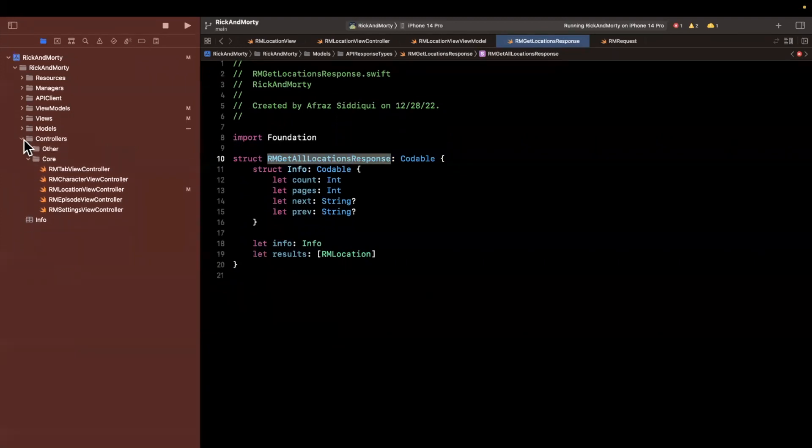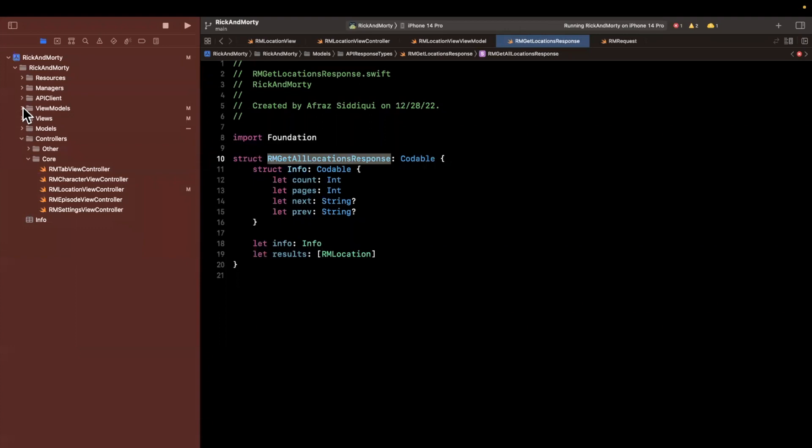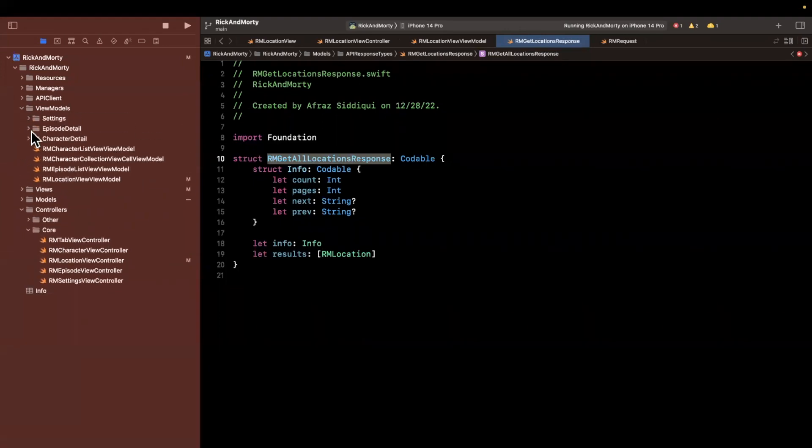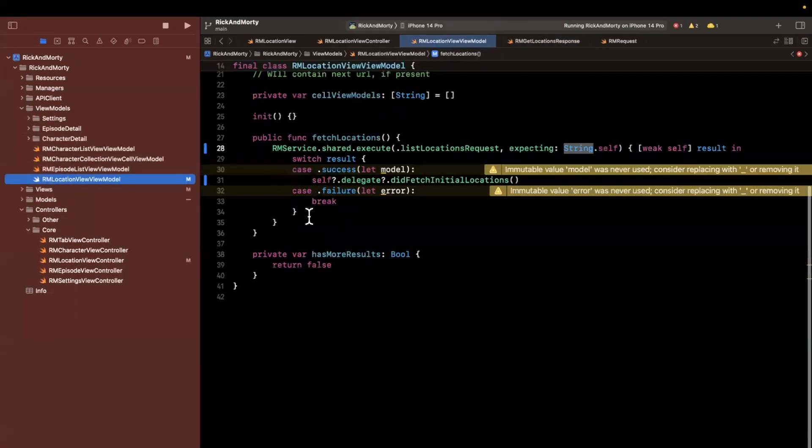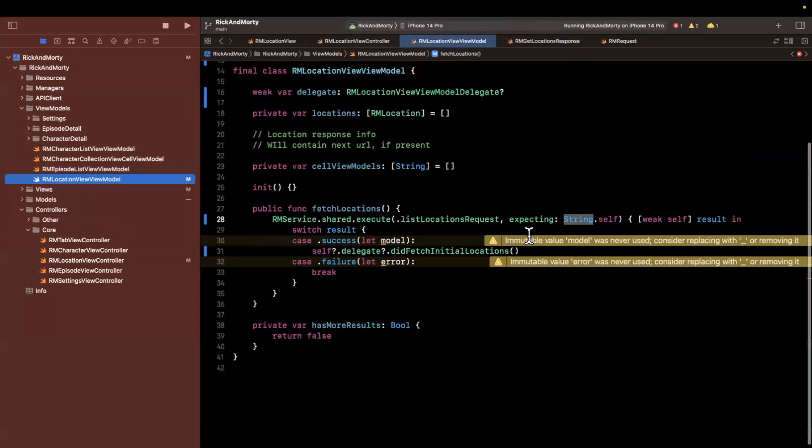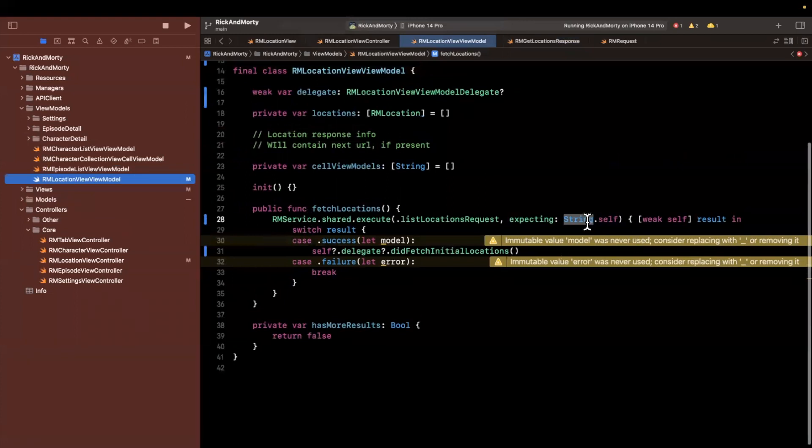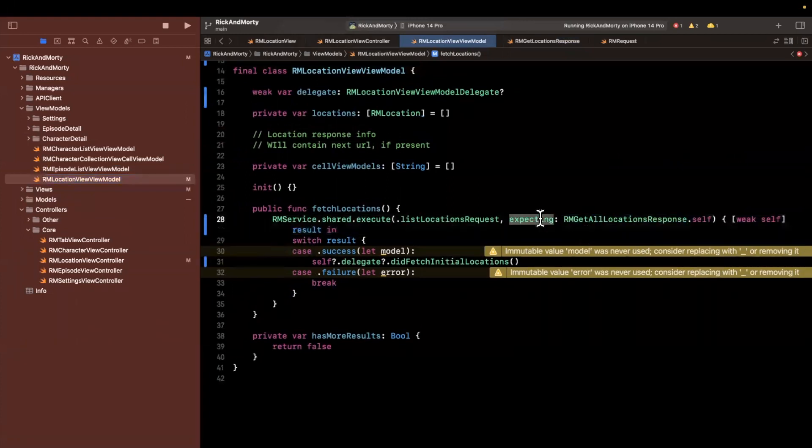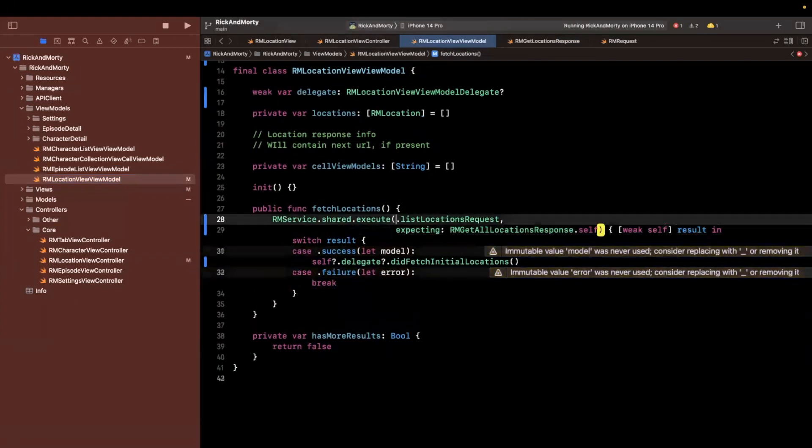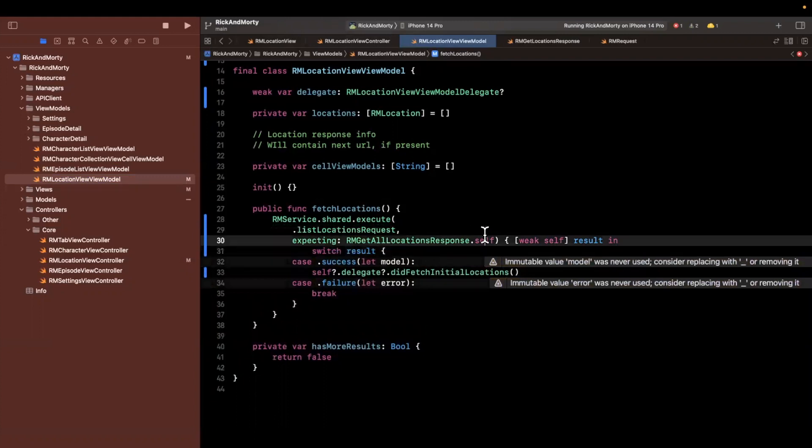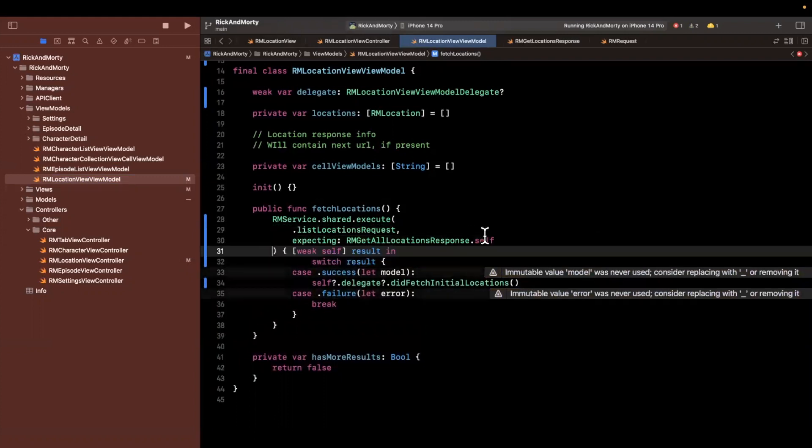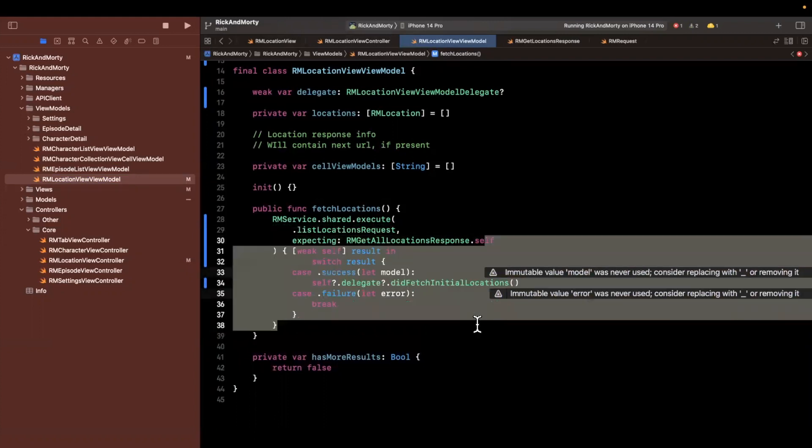Let's once again, open up our view model folder. And let's go to our location here. And what we want to decode now the JSON to is that response.